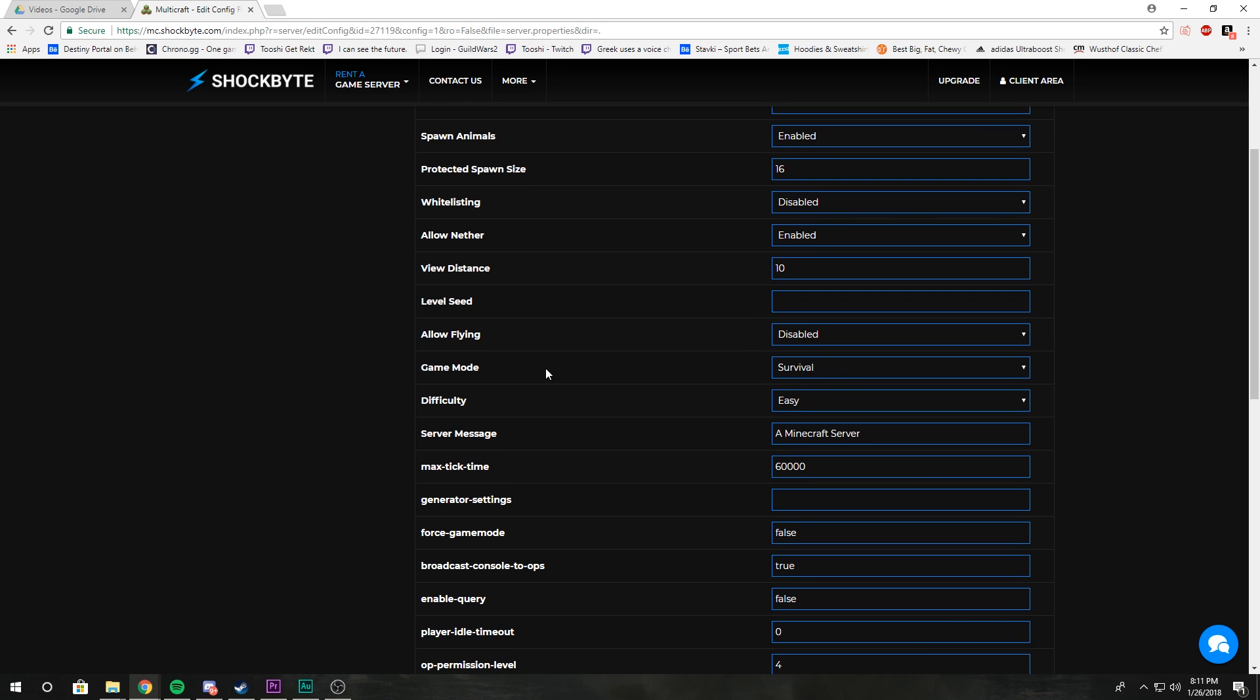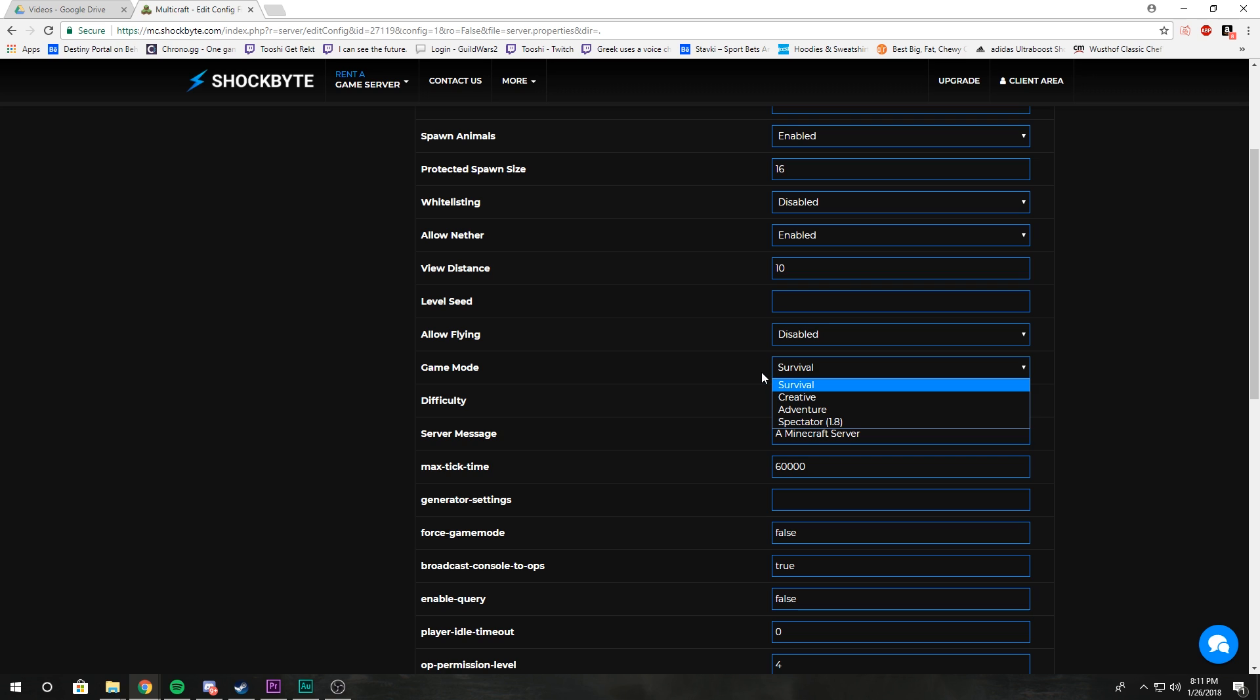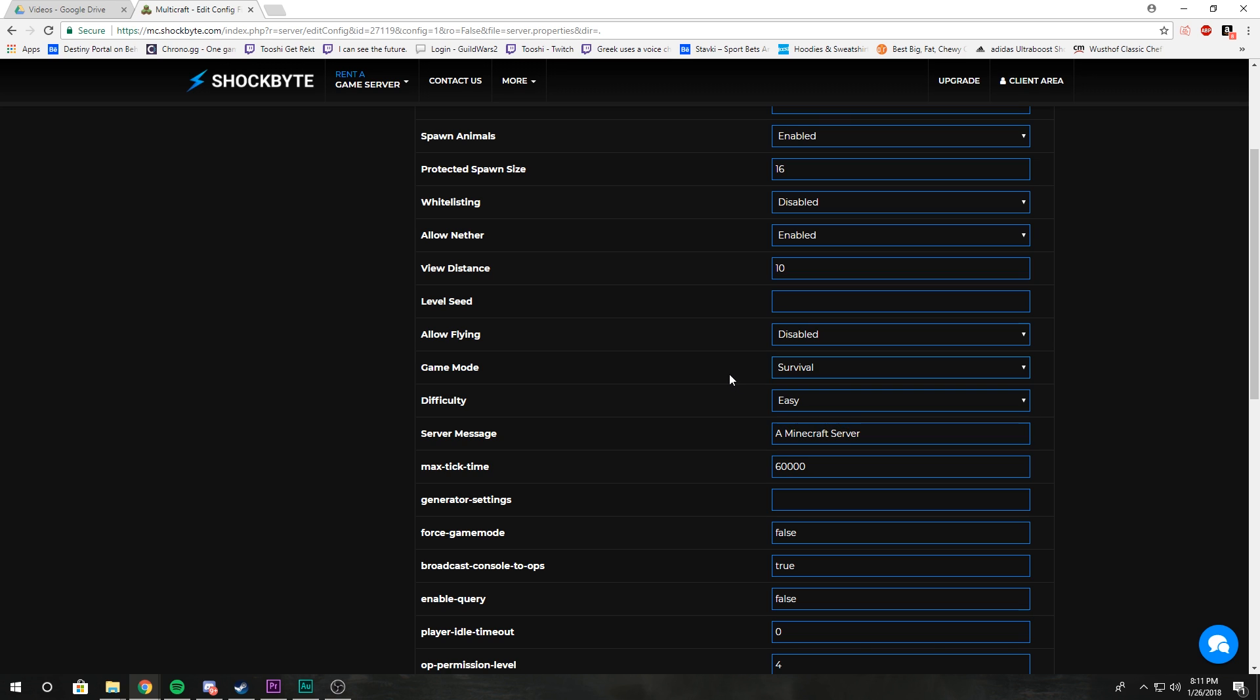Game mode is kind of obvious. Set this to whatever the default game mode of your server is. If you want a creative server, adventure server, a spectator server for some odd reason, you can do that.